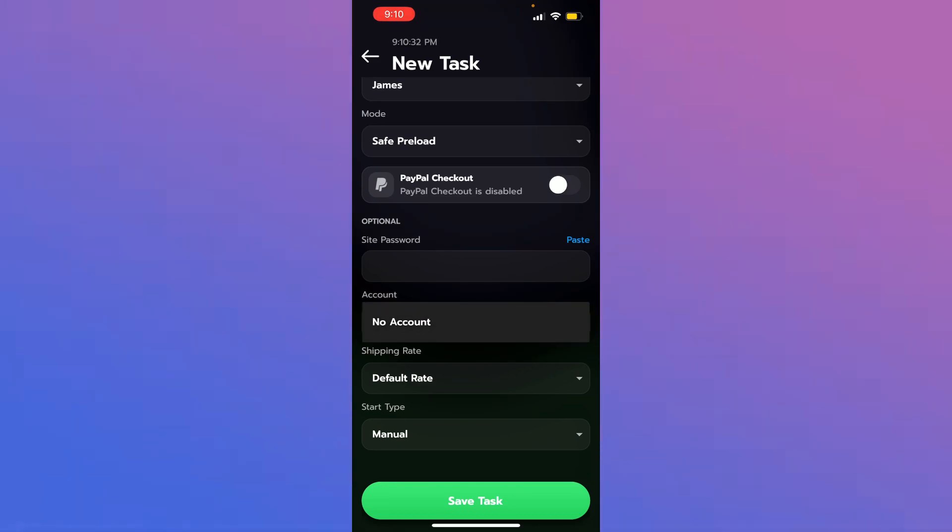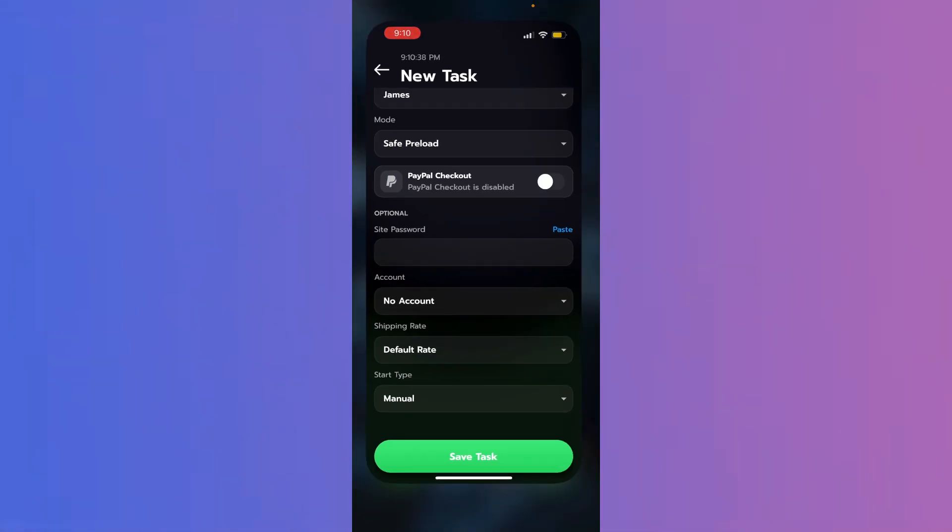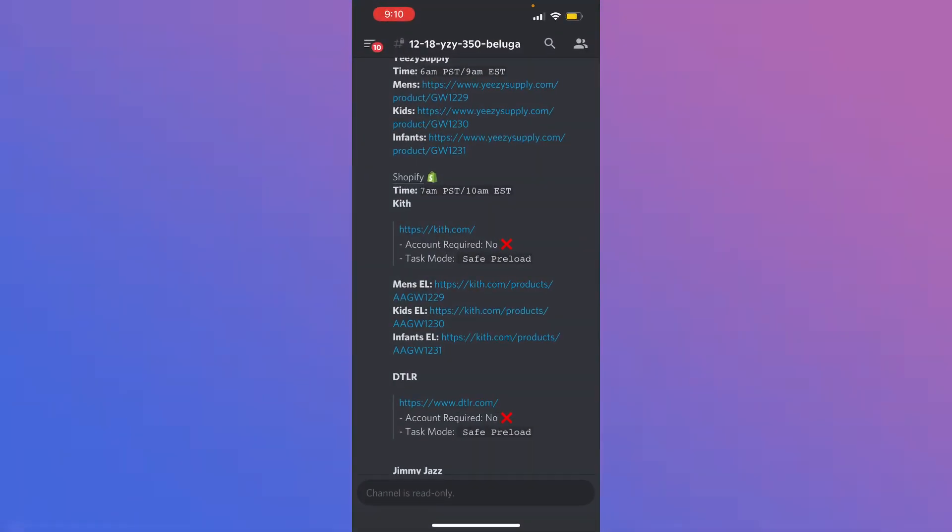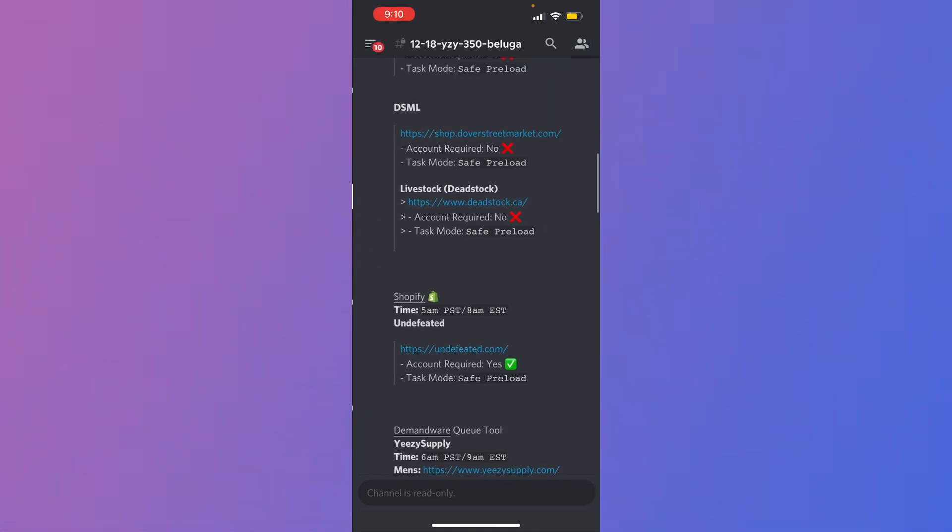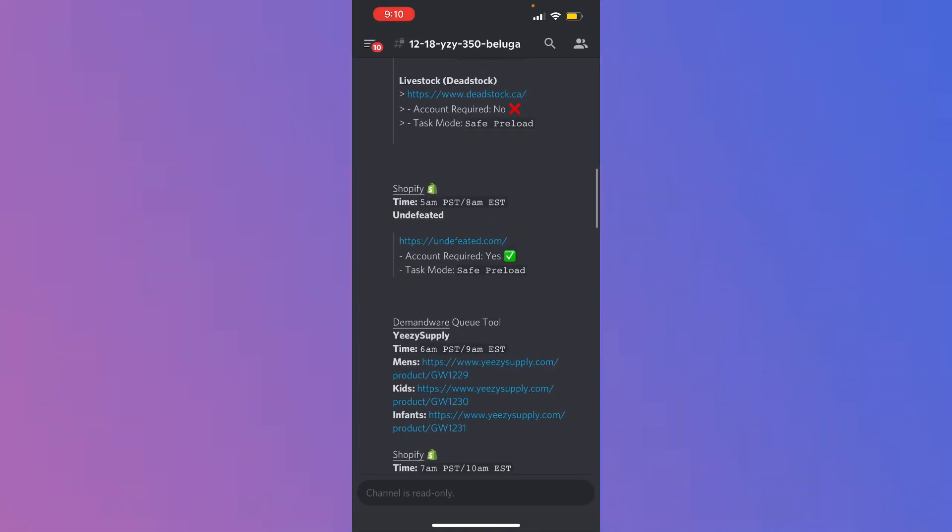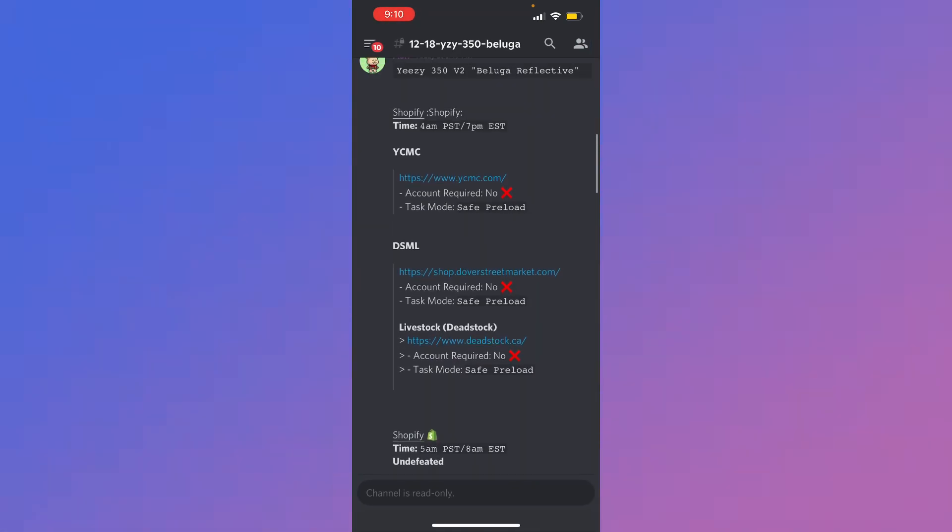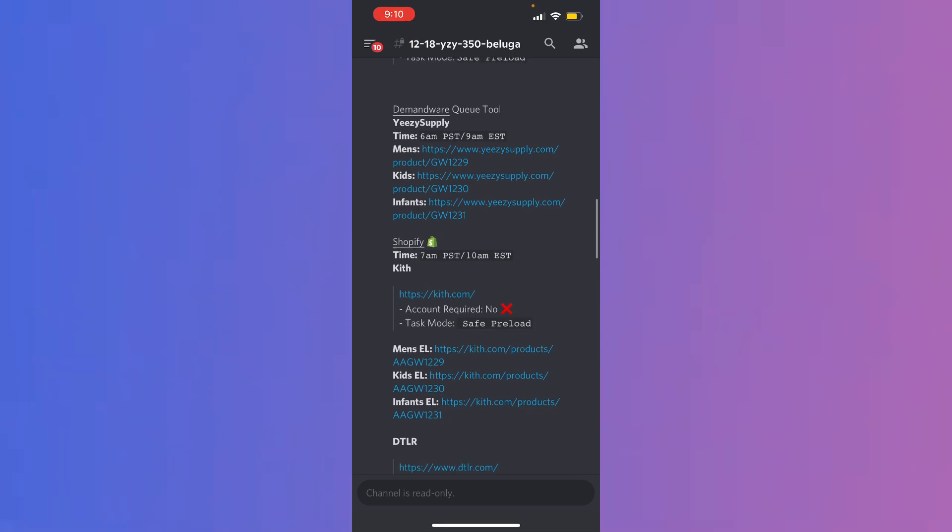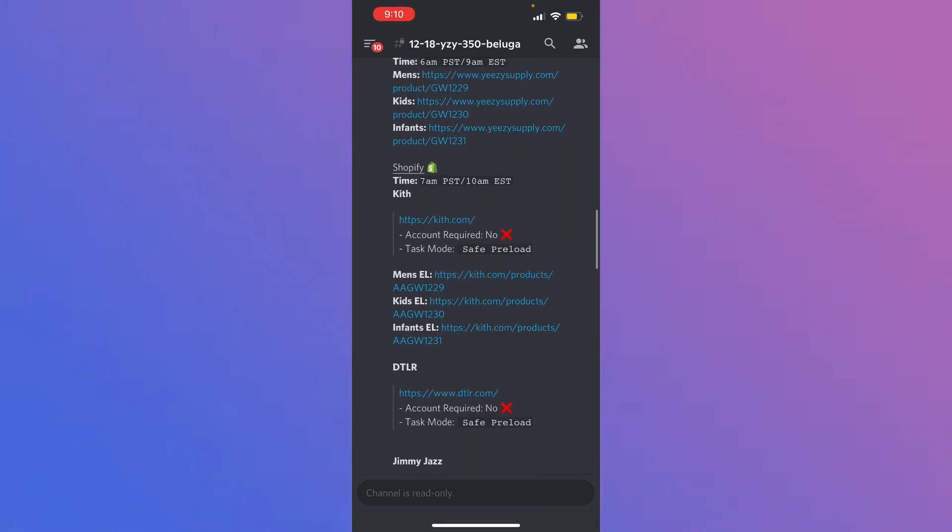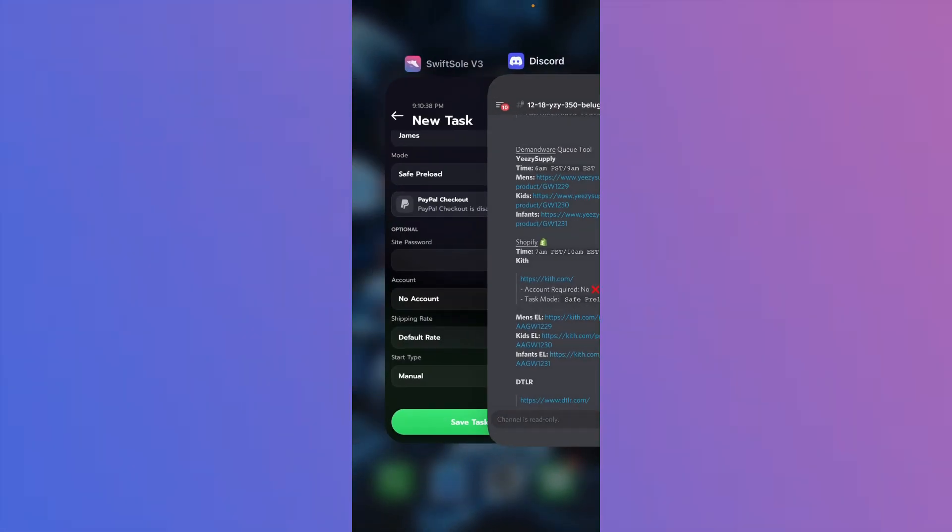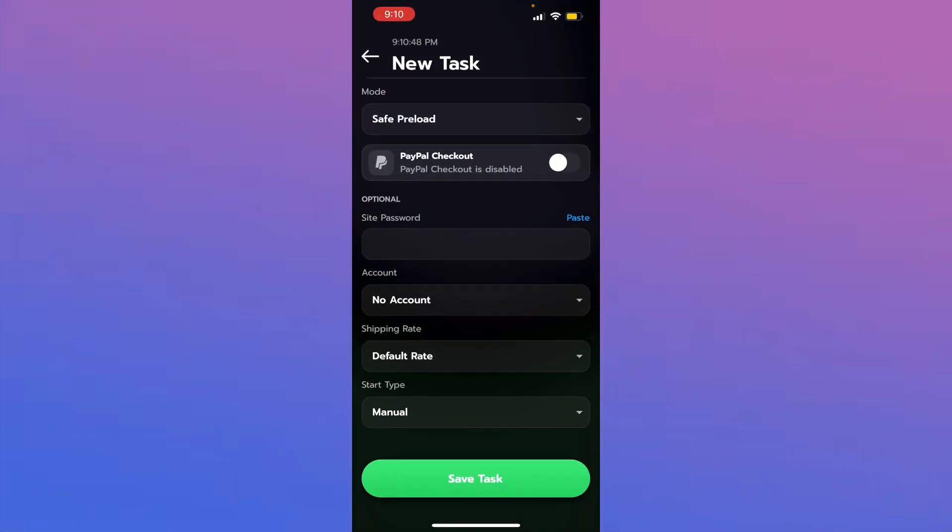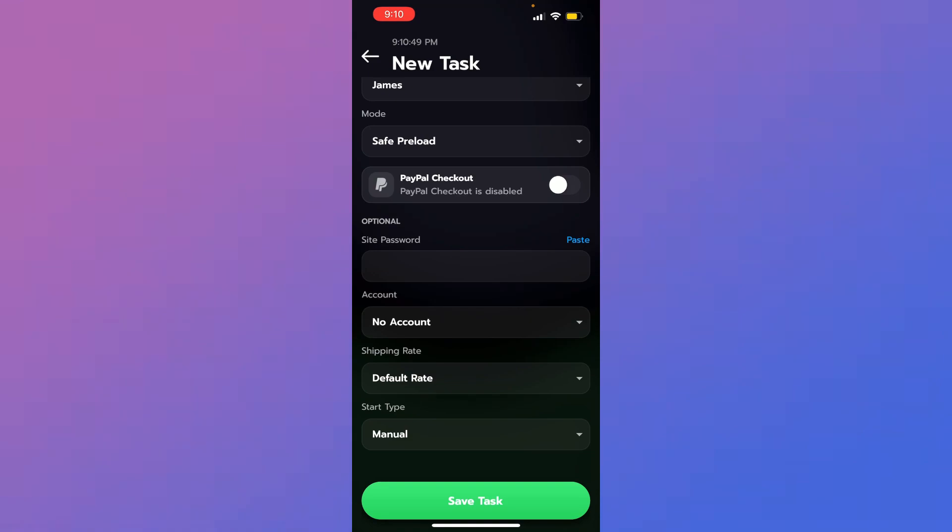Of course, you don't need a site password for any of these sites. Depending on the site that you're running, I'm going to be setting up again, KITH and Undefeated. You will need an account for Undefeated. And I know it says it in the guides right here. Undefeated. It'll have the checkmark. Yes, it requires an account. I know Exhibition does as well, but I don't think they're dropping. No shipping rate. Do not get a shipping rate. Do not fetch a shipping rate. You don't need a shipping rate. That's what preload is for.